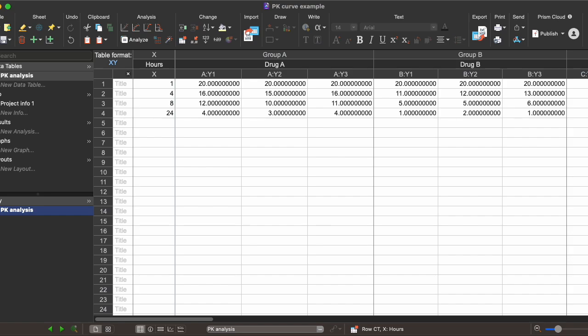On the x-axis we have hours from administration — so either 1, 4, 8, or 24 hours from drug administration — and on the y-axis we have a number of replicates for whatever your readout is. It could be fluorescence intensity, radioactivity, or area under the curve depending on the assay. Here I'm showing drug concentration at these different time points.